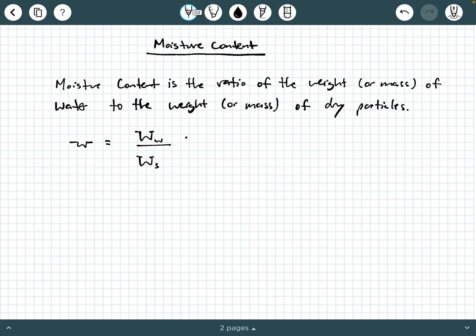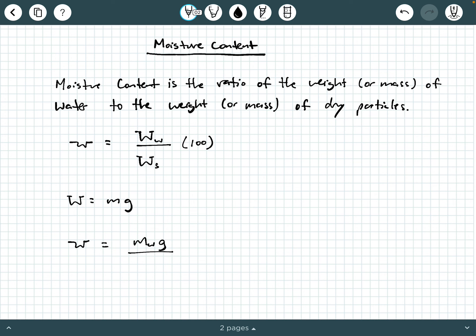We often express this as a percentage by multiplying by 100. Now, remember weight is mg — mass times acceleration due to gravity. So we can also express moisture content as mass of water times g divided by mass of solids times g. The g's cancel, so moisture content is also mass of water divided by mass of solid particles.